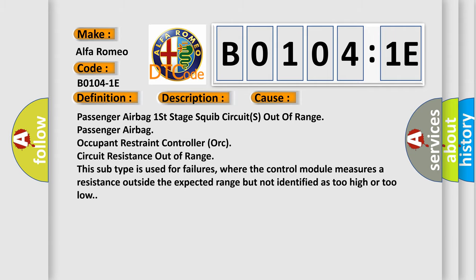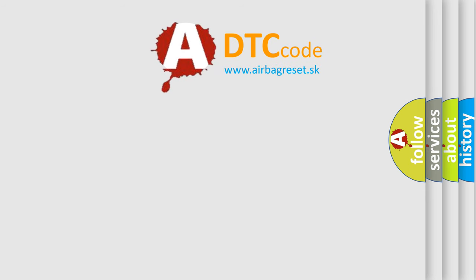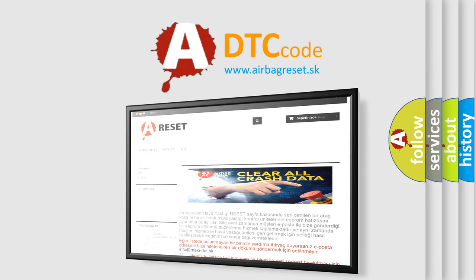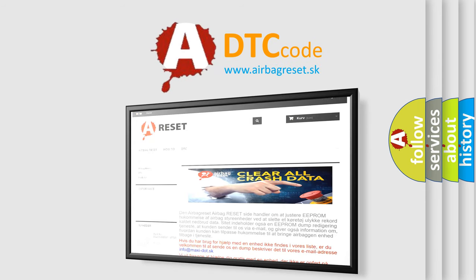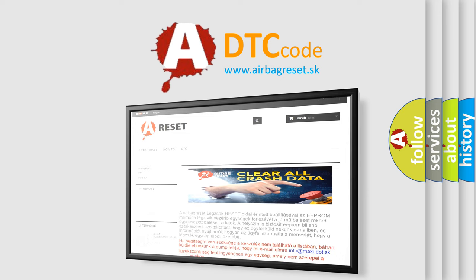The airbag reset website aims to provide information in 52 languages. Thank you for your attention and stay tuned for the next video.